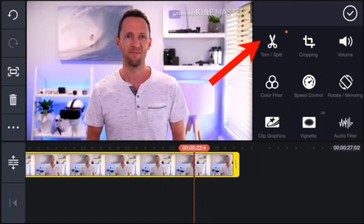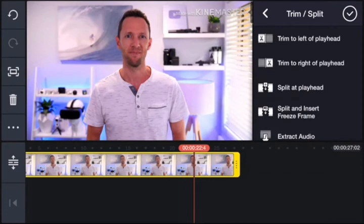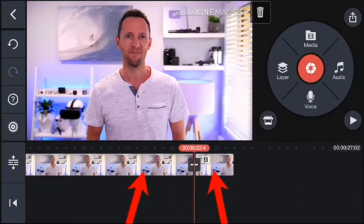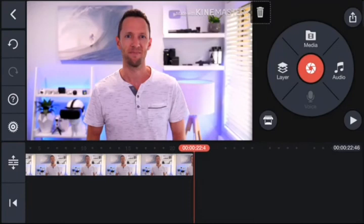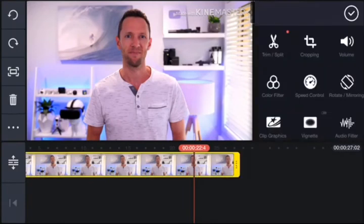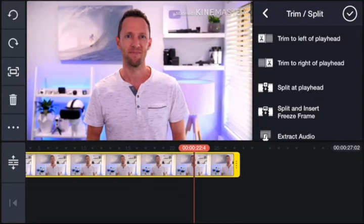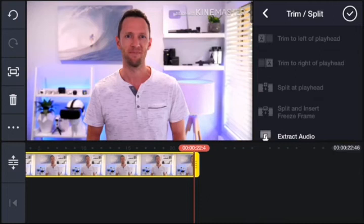With the clip selected, come up to trim/split. You've got basic tools and also some advanced ones. Most editing software just has split at playhead — you split the clip and delete the extra piece. But KineMaster also has trim to the left of playhead and trim to the right of playhead, which are only found in really advanced video editing software. These let you cut down huge amounts of footage really fast — it splits the clip, selects, deletes, and closes the gap all with one button press. So trim to right of playhead removes that end section instantly.